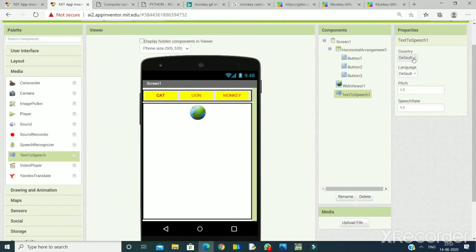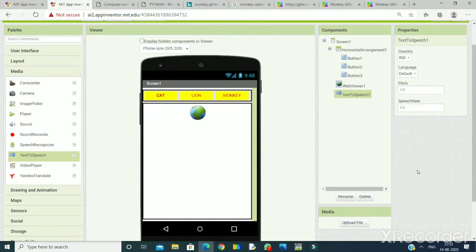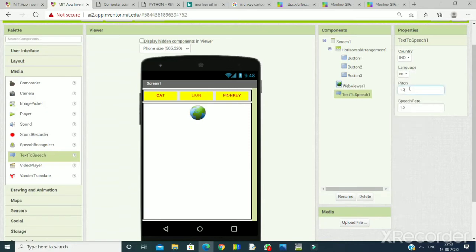One thing you have to do to make it better: I will set the country as India so that it speaks in an Indian accent. I am taking English, reducing the pitch to 0.6, and setting the speech rate to 0.8 so that it speaks a little slowly. I have made the settings.